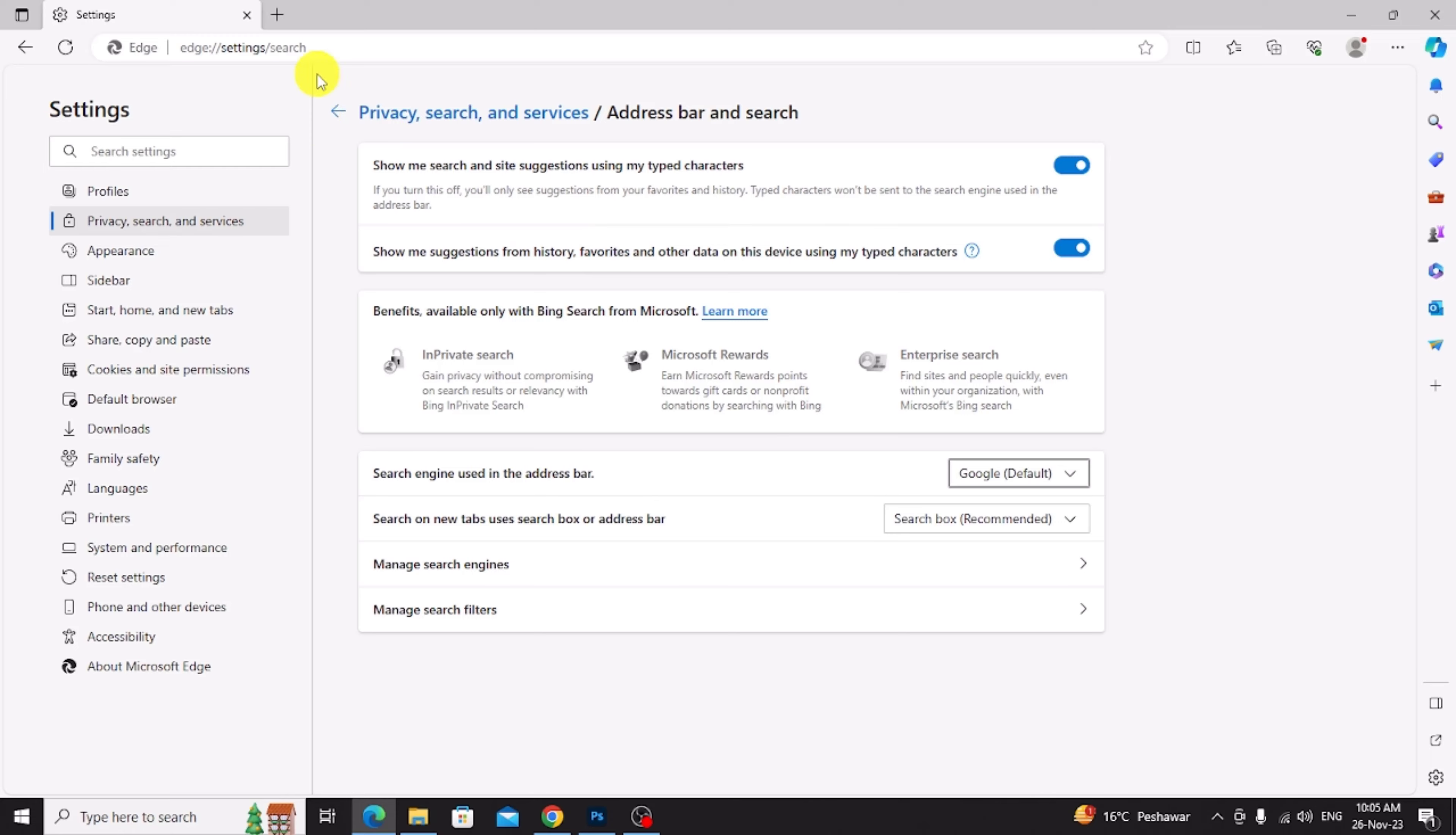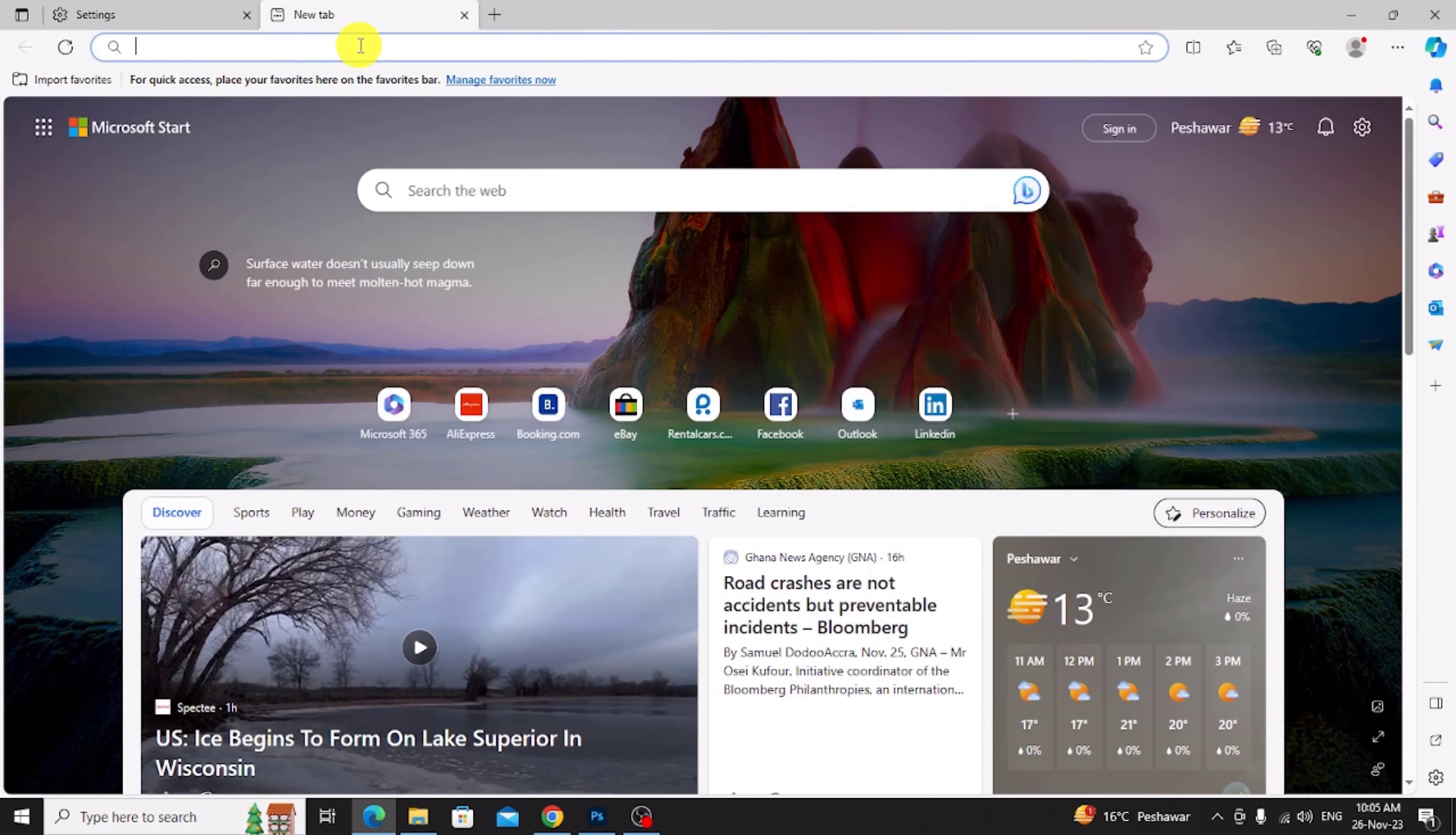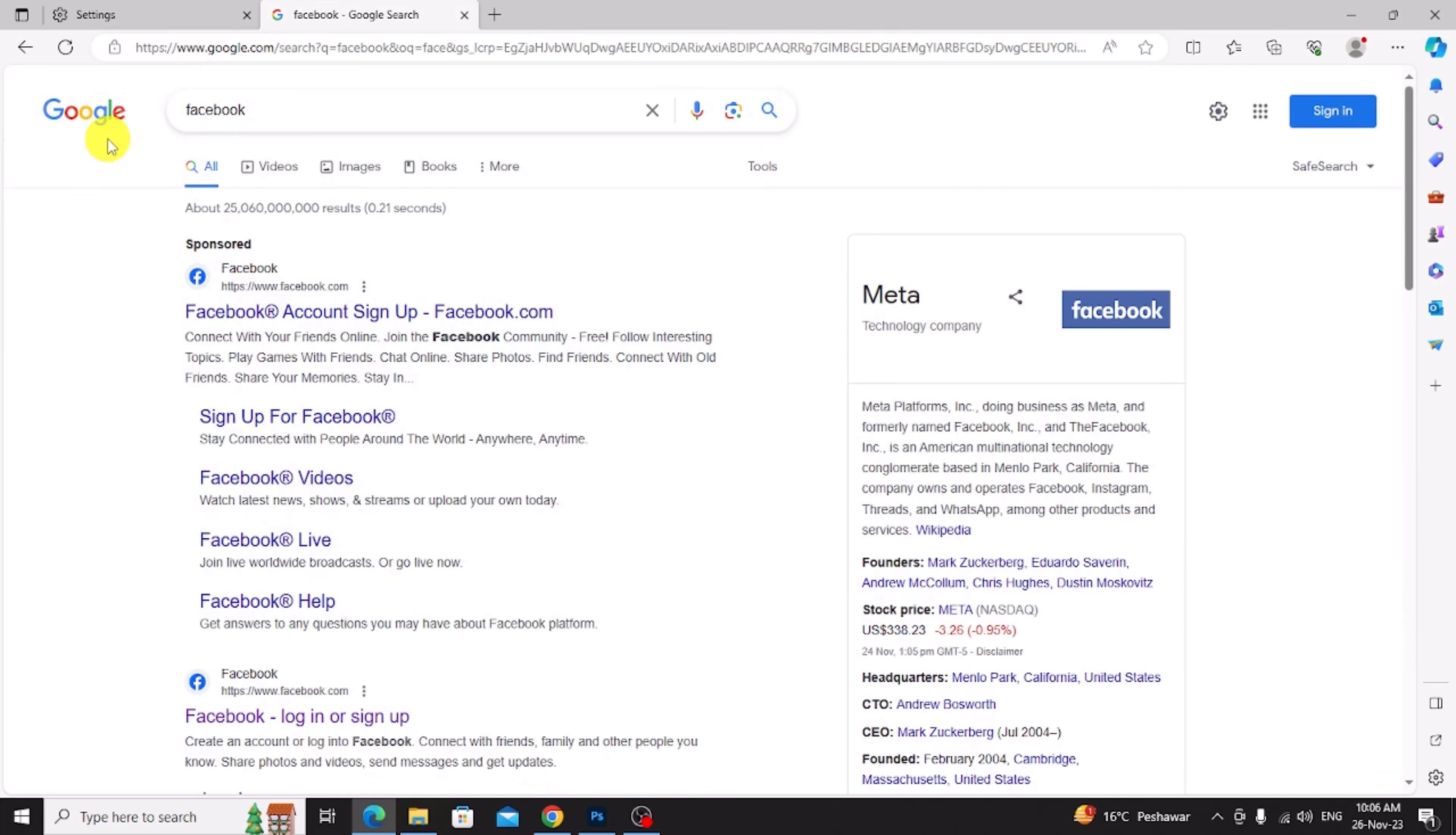Now click new tab and I check Facebook. Now you can see my default search engine is Google.